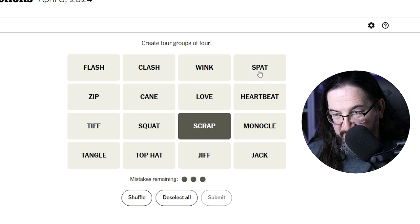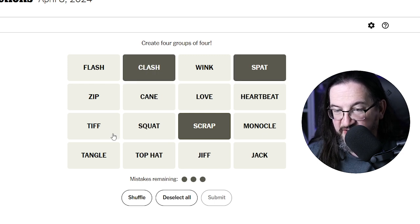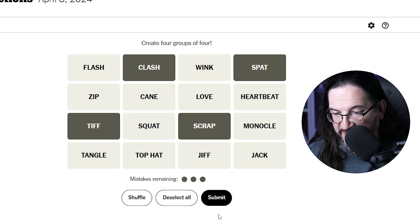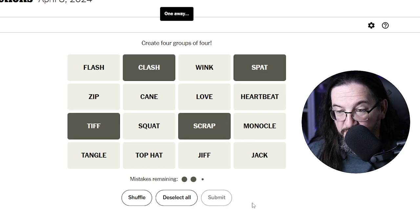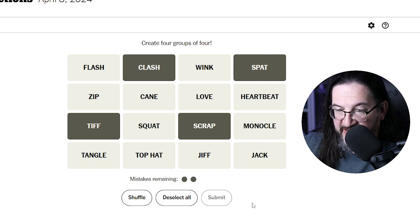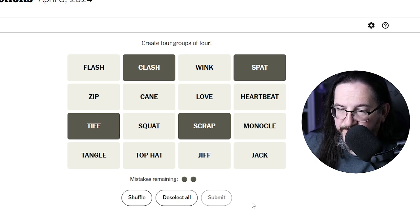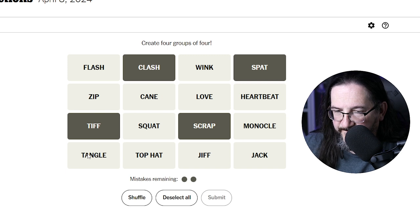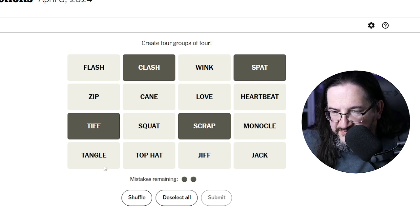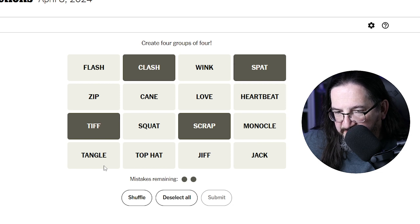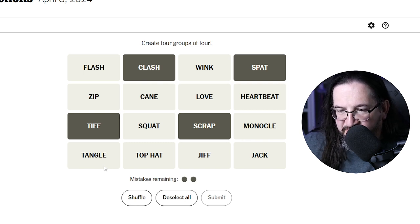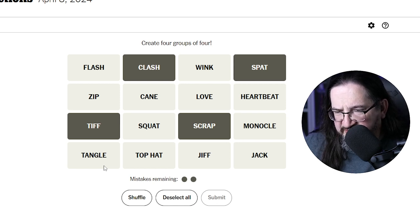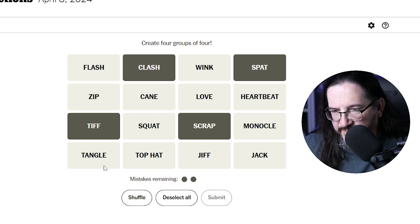A scrap, a spat — these are arguments. A clash, a tiff — these are arguments. No, but one away. Spat, scrap, clash, tiff — hmm, oh, tangle. Okay, so that means there's an odd man out. Clash, scrap, tiff — one of those is wrong and it should be tangle instead, but I don't know which one it would be.